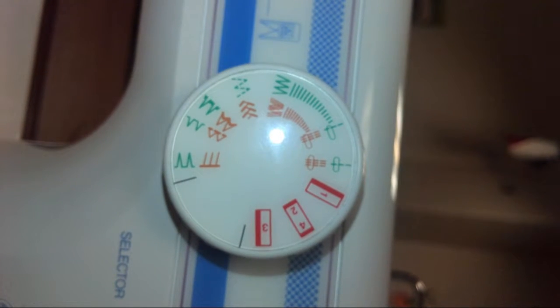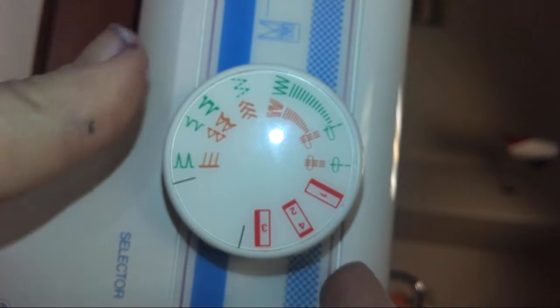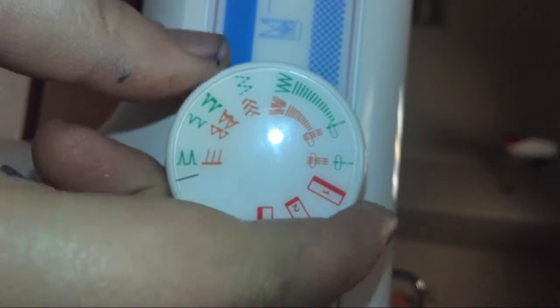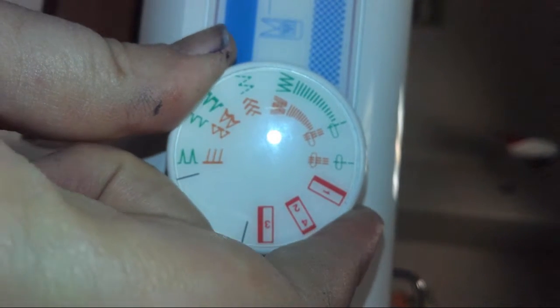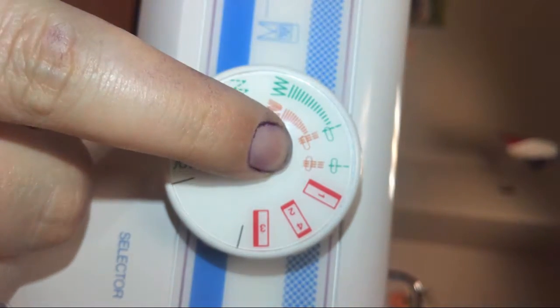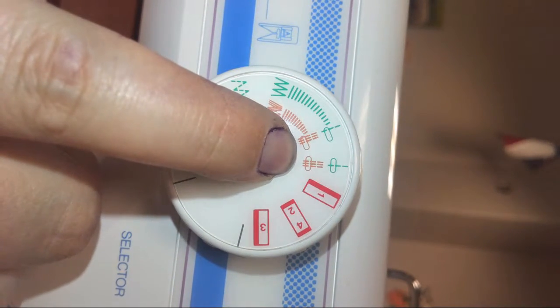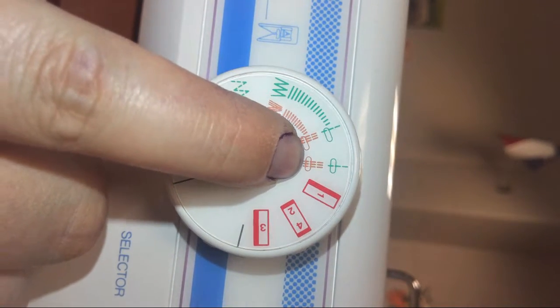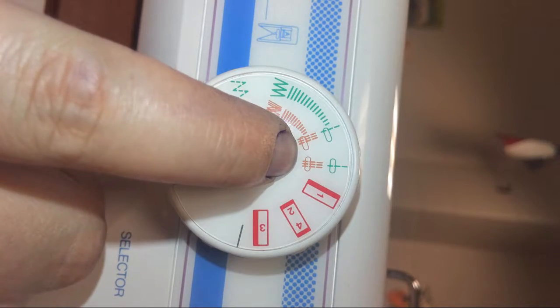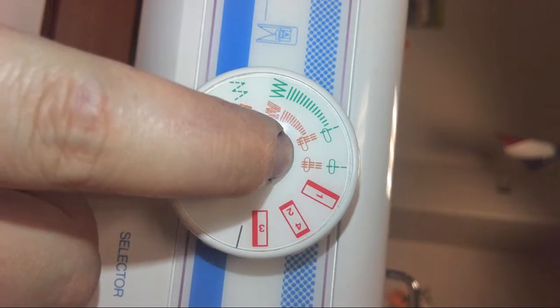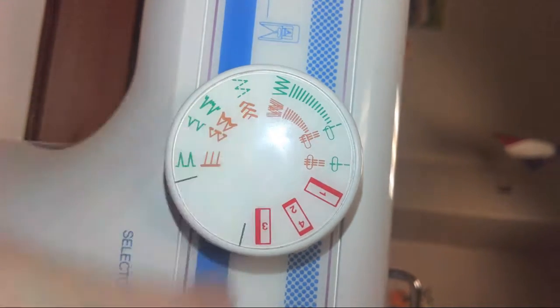So right here we have the various styles and selections I can use to select the type of stitch I want. This one is currently set to a basic straight stitch, which is what you usually want for some of the more basic projects and what we want for today's practice.